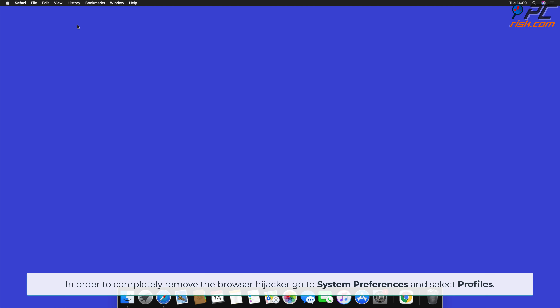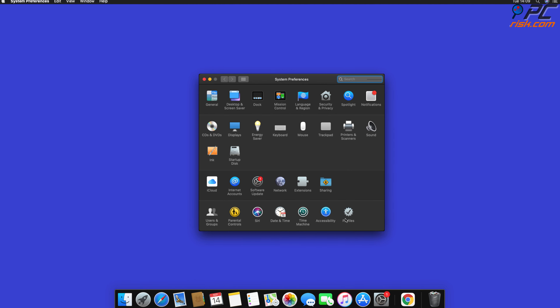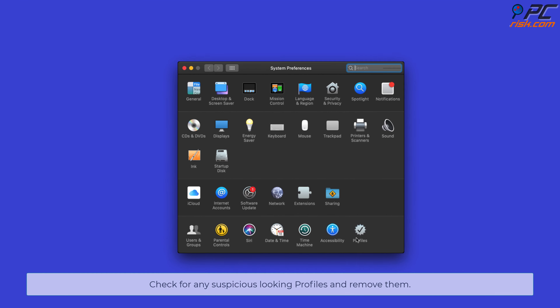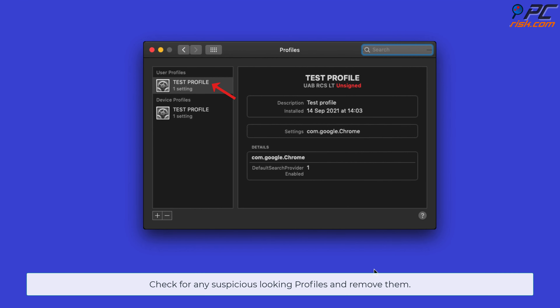In order to completely remove the browser hijacker, go to System Preferences and select Profiles. Check for any suspicious-looking profiles and remove them.